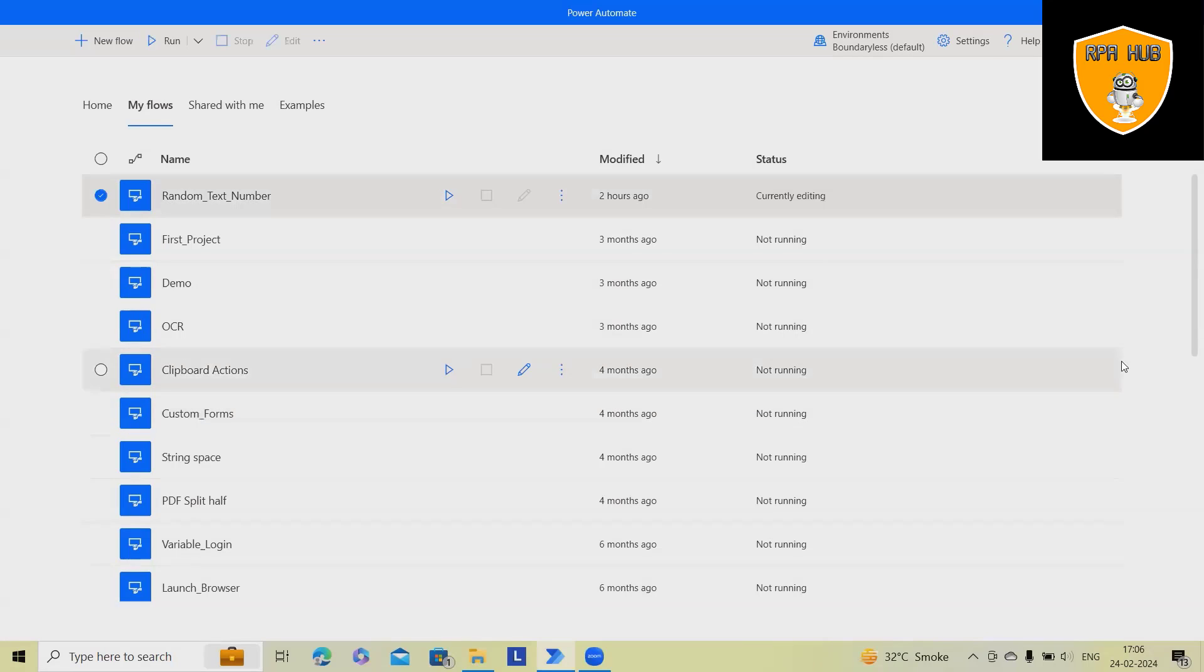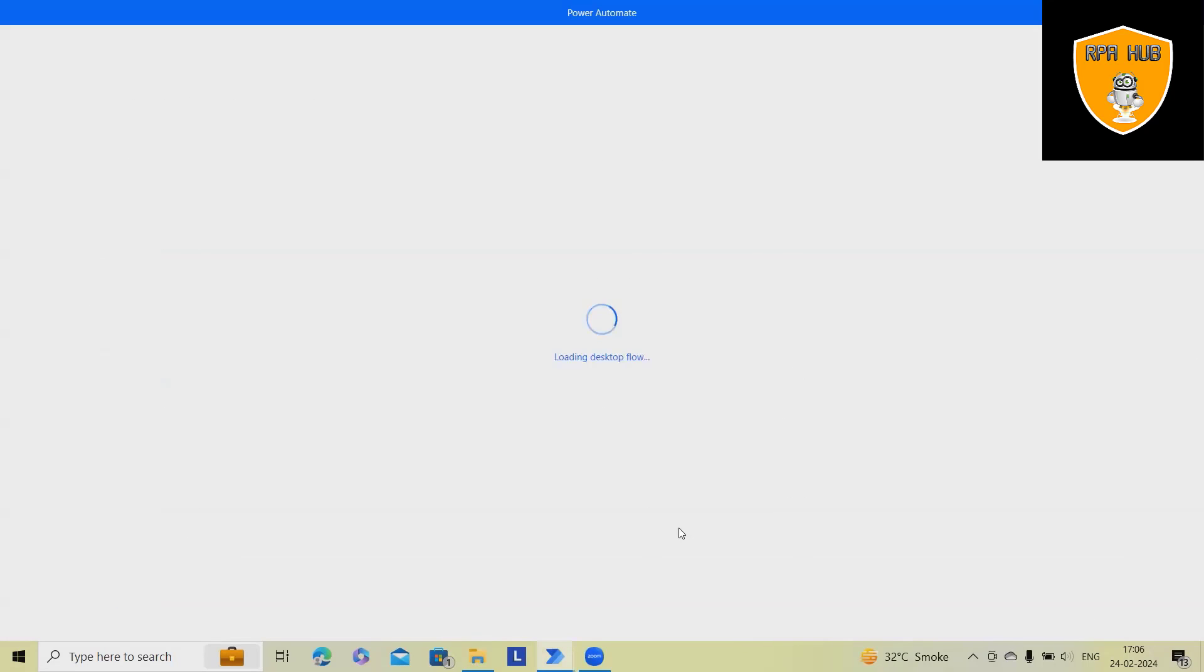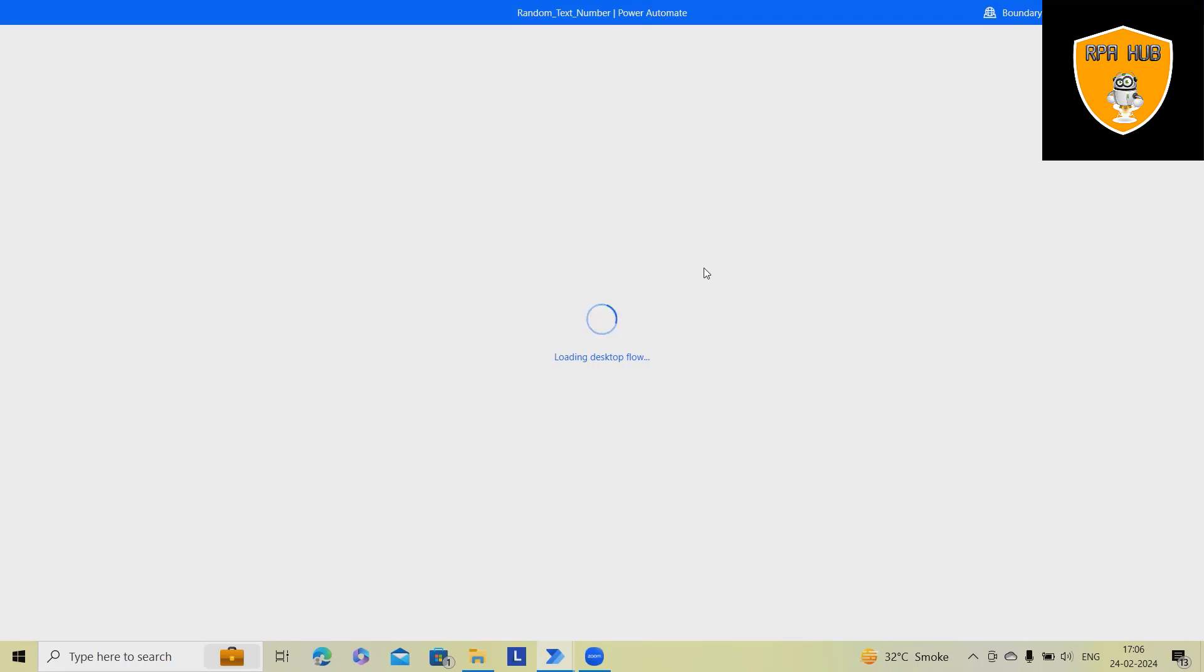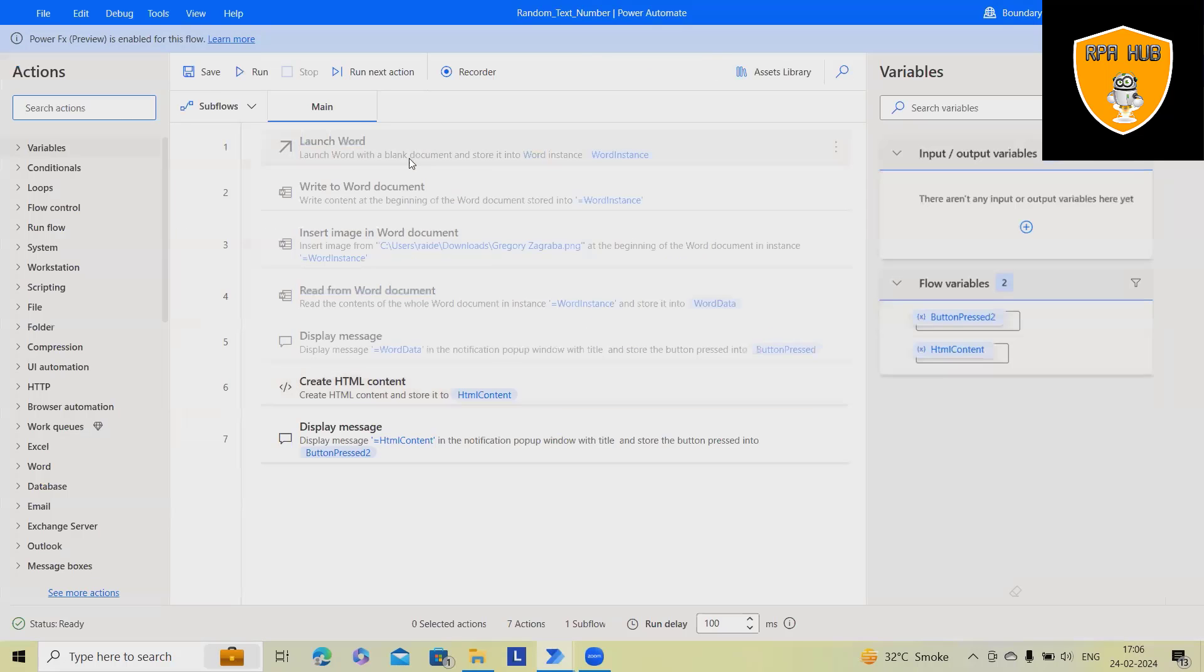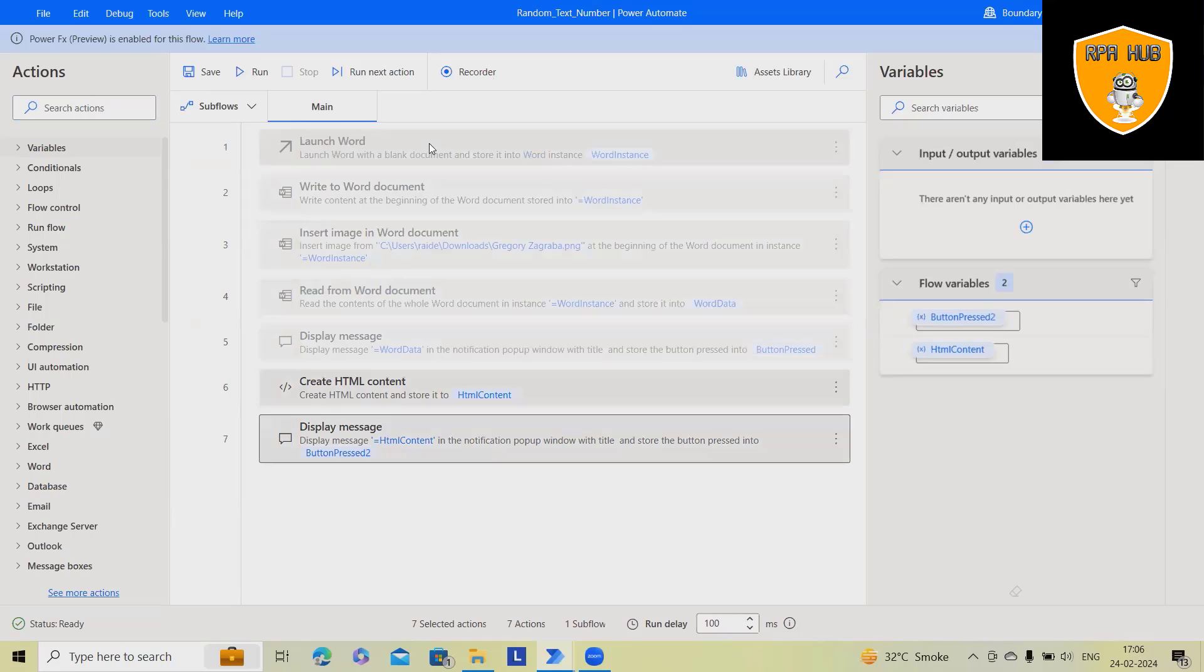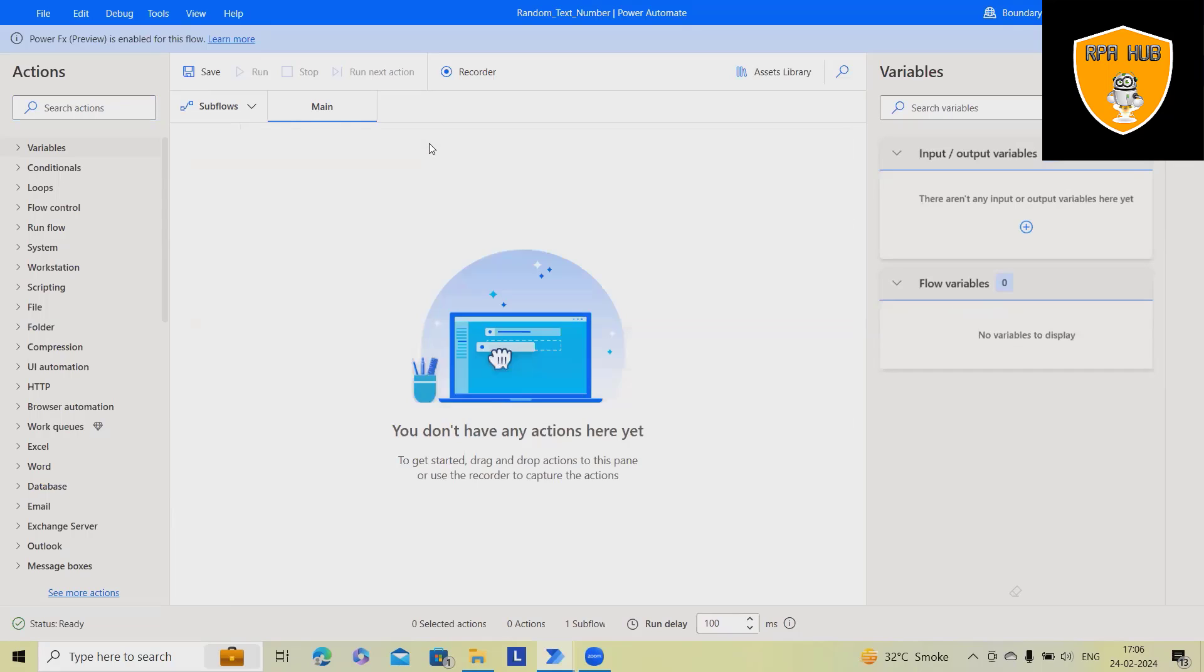If you want to learn Power Automate from scratch, feel free to refer to my complete Power Automate playlist which will help you learn from the beginning. If you have any questions or suggestions related to the topic, you can always reach out to me for any topic suggestions or feedback.